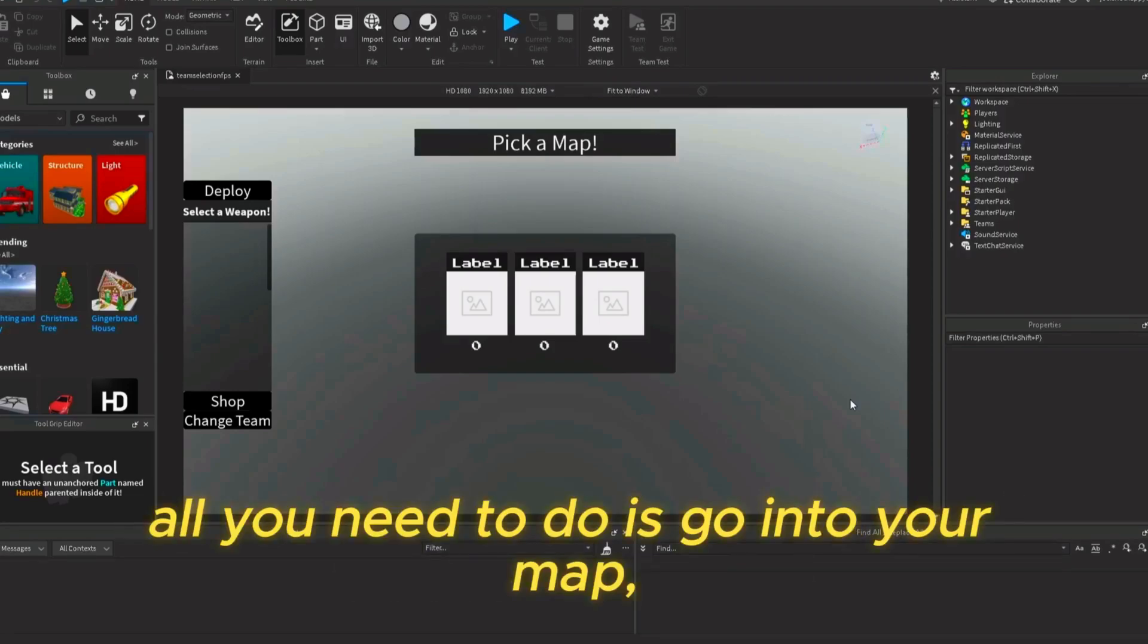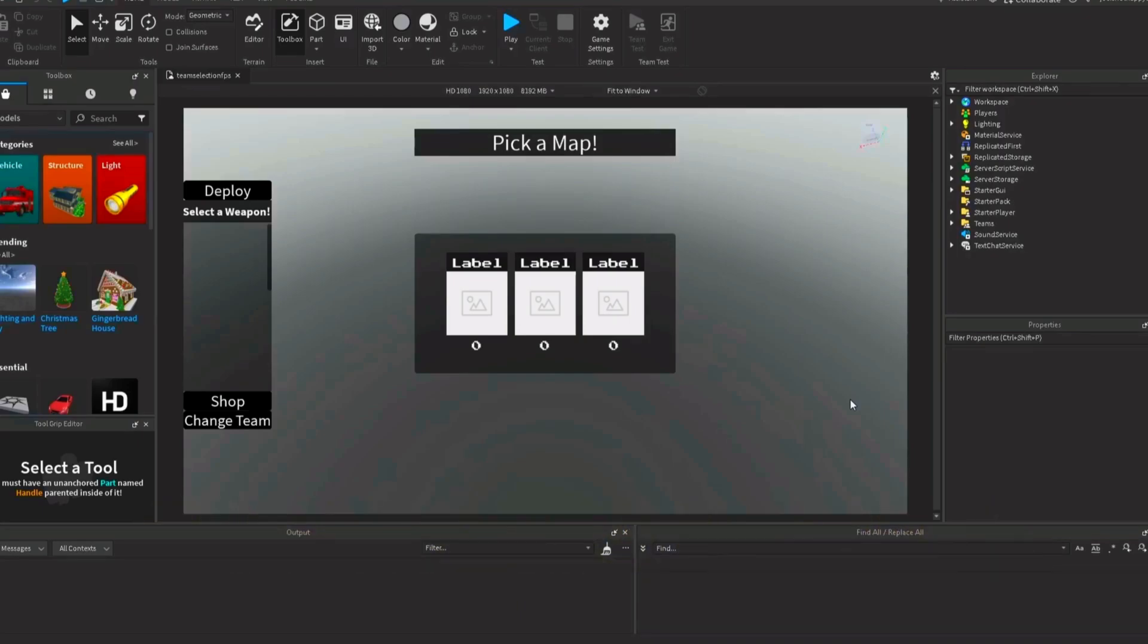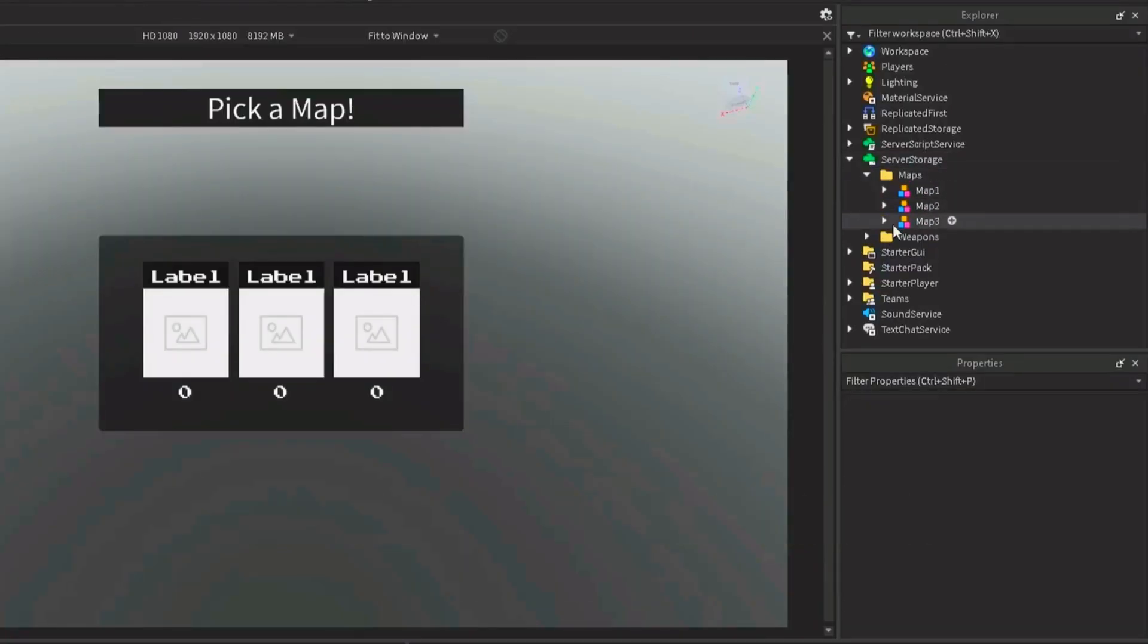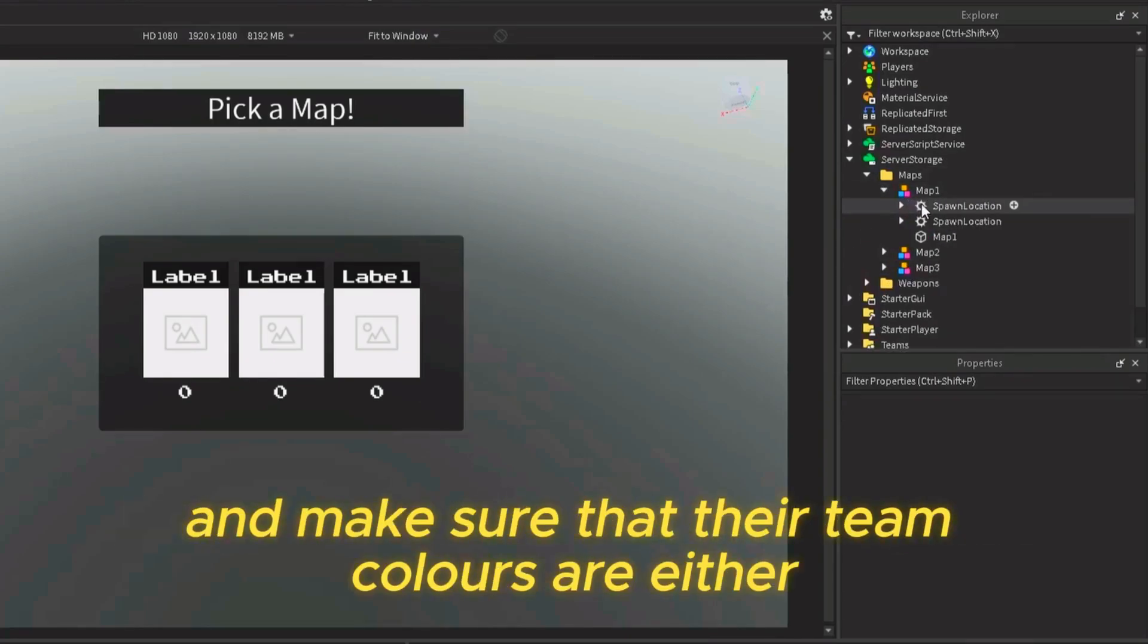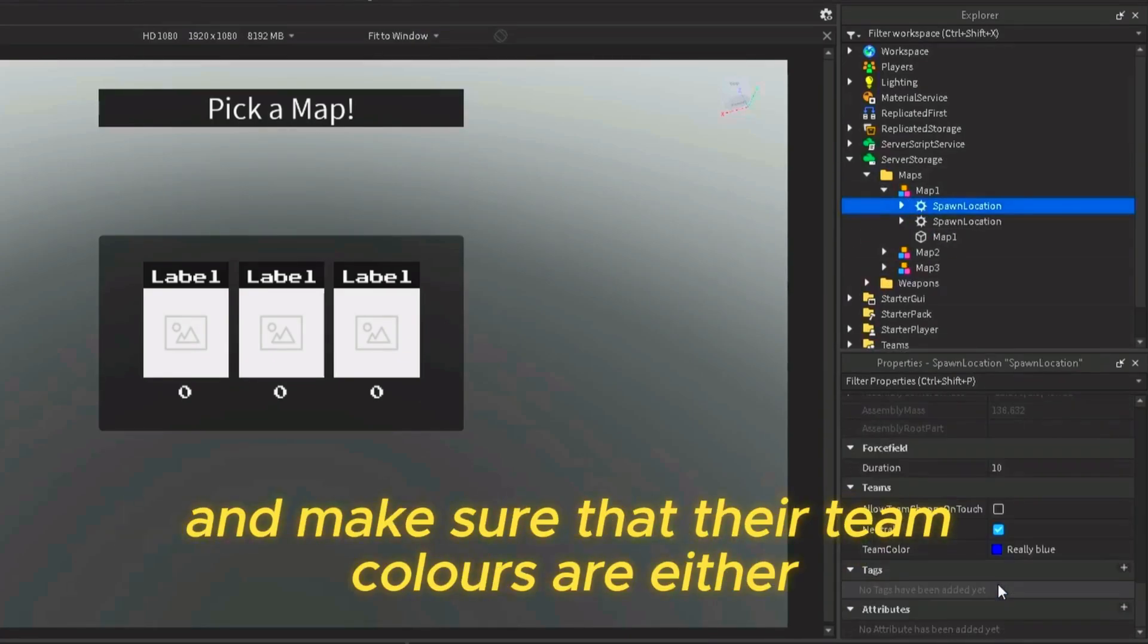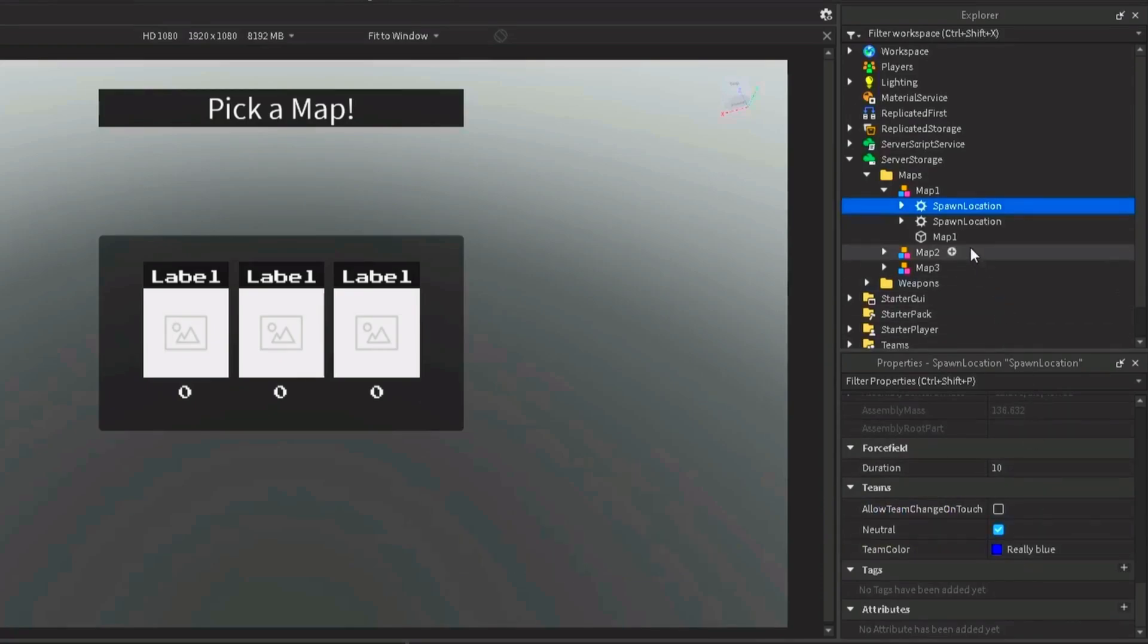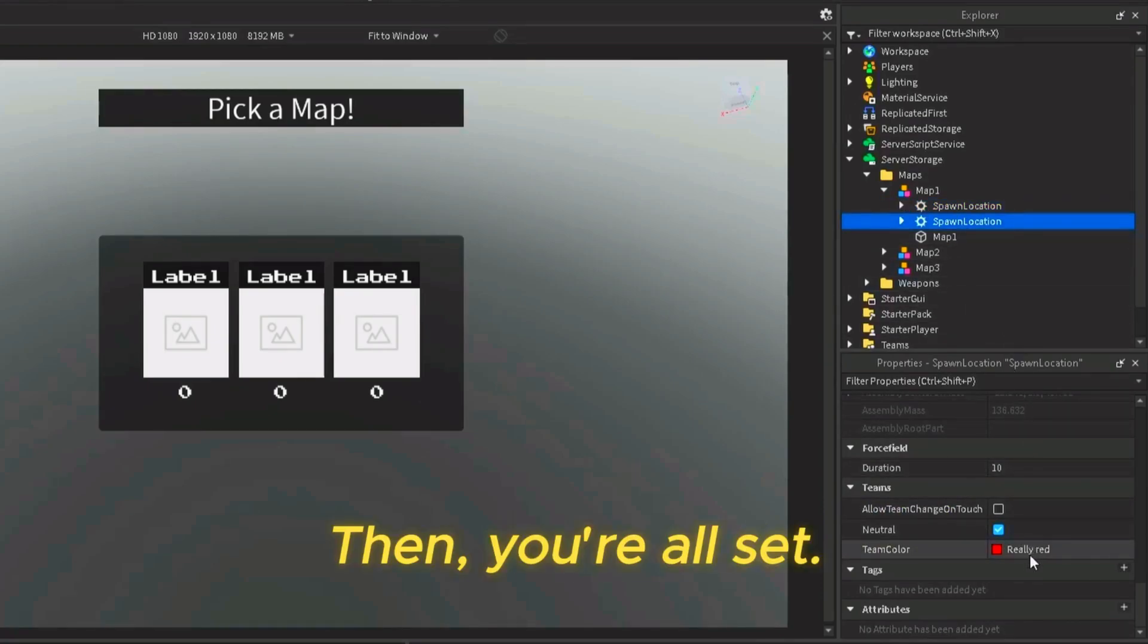all you need to do is go into your map, which needs to be in, if not already, the maps folder, which is in server storage. And you need to select your spawn locations and make sure that their team colors are either really blue or really red. Then you're all set.